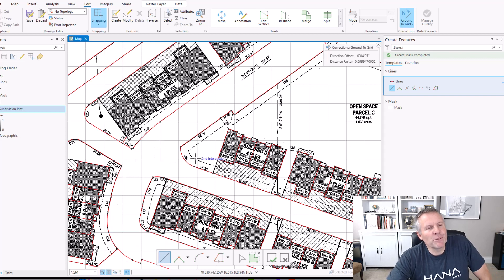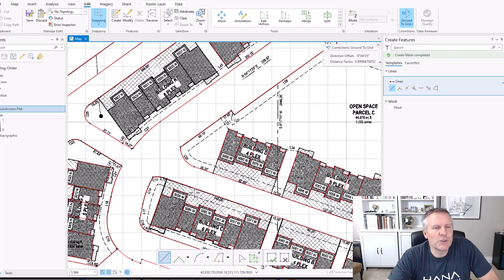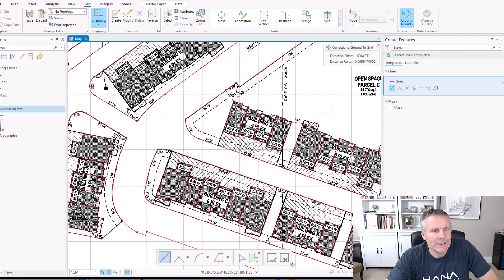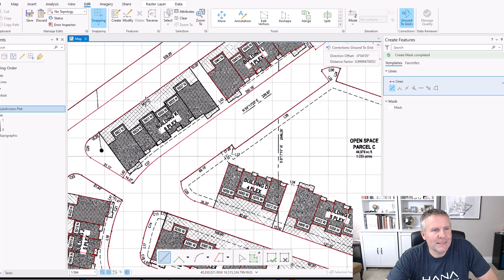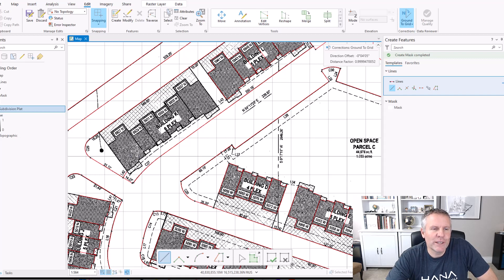What I'm gonna do is use this grid to help me take this building — the lines in this building here — copy them, and paste them to this area, and rotate them to their correct angle. And I'm gonna use the grid to do that and snap to that grid.